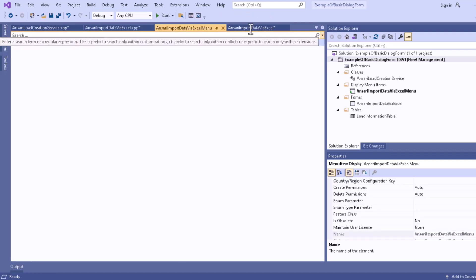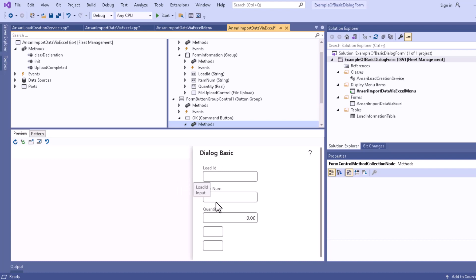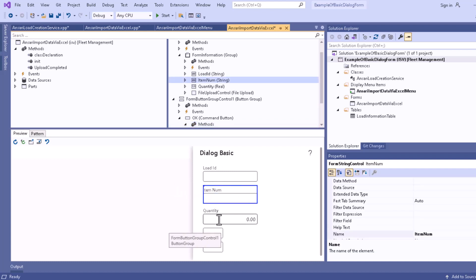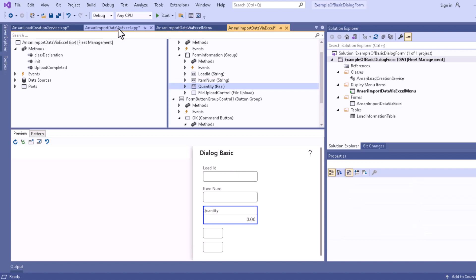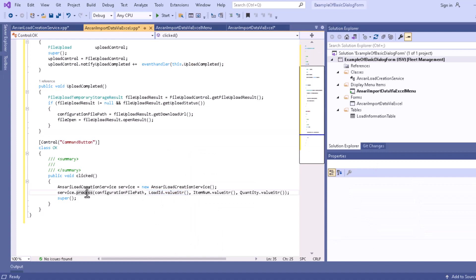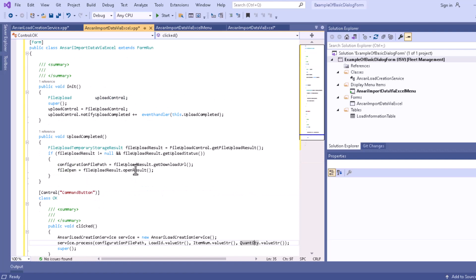We can also pass the values of the form controls we created. Going to the form you can see these are the load ID, item number, and quantity fields. We send all this information inside our OK method and pass it to our process method, so the information goes to the load creation service. Load ID, item number, and quantity are all passed to the process method.